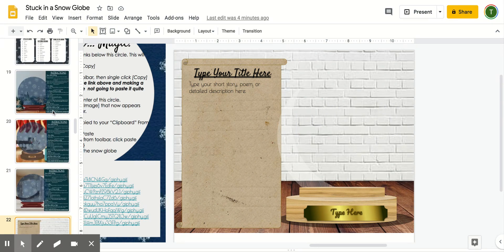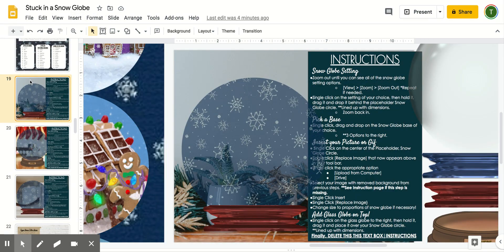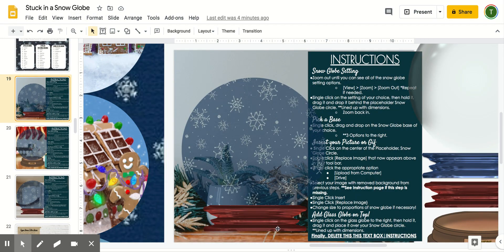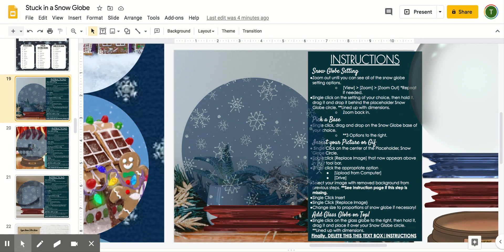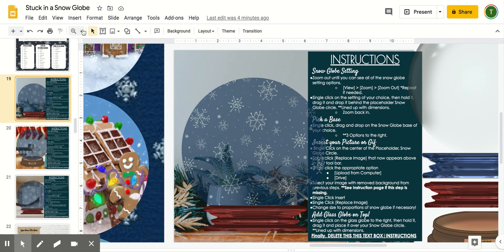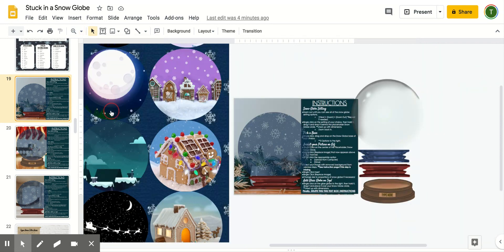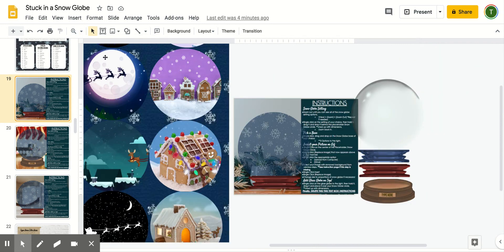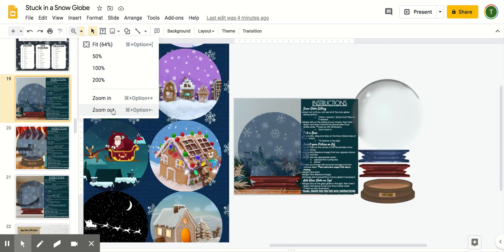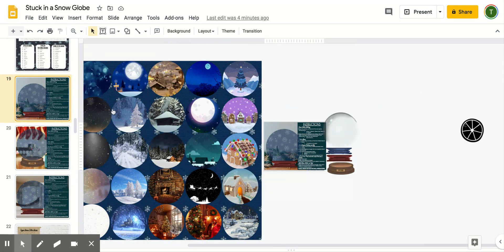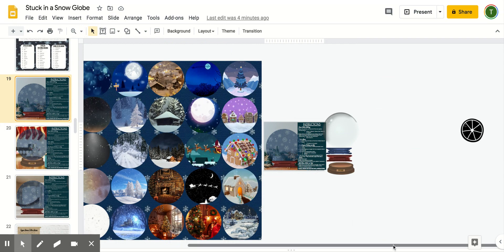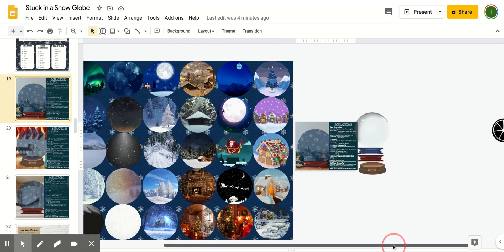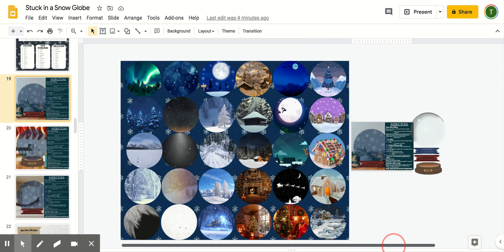Let's go ahead and start with the simplified one. It's more simplified in that there's not as many layers and the background is already selected for you. To begin, I would have your student zoom out until you can see all of the setting, the snow globe setting options, and the snow globe itself. You can see we've got quite a few to choose from over here.